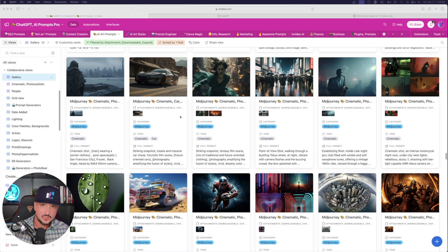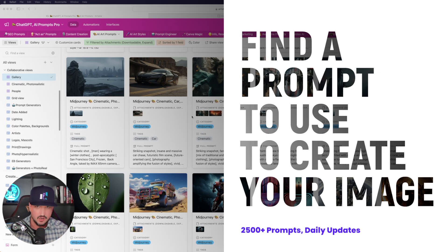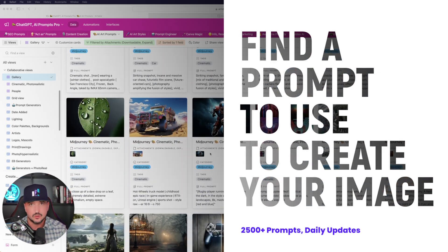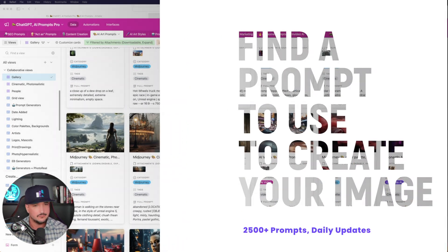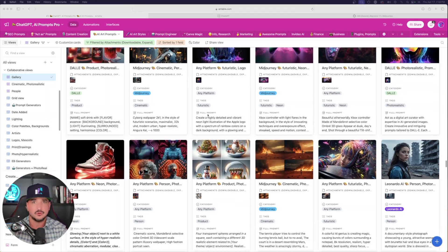The first thing we need to do is come up with a prompt that we're going to have DALL-E create for us. And for that, I'd like to head over to my Megaprompts database. Check the links in the description for this Megaprompts database plus hundreds of prompts.